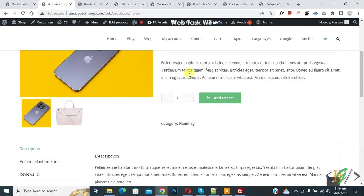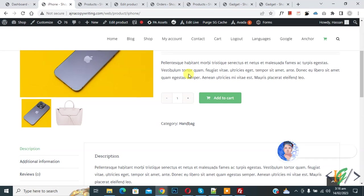Bismillahirrahmanirrahim Assalamualaikum my name is Asan and today we are going to disable quantity input field in WooCommerce product and cart page using custom code in WordPress.